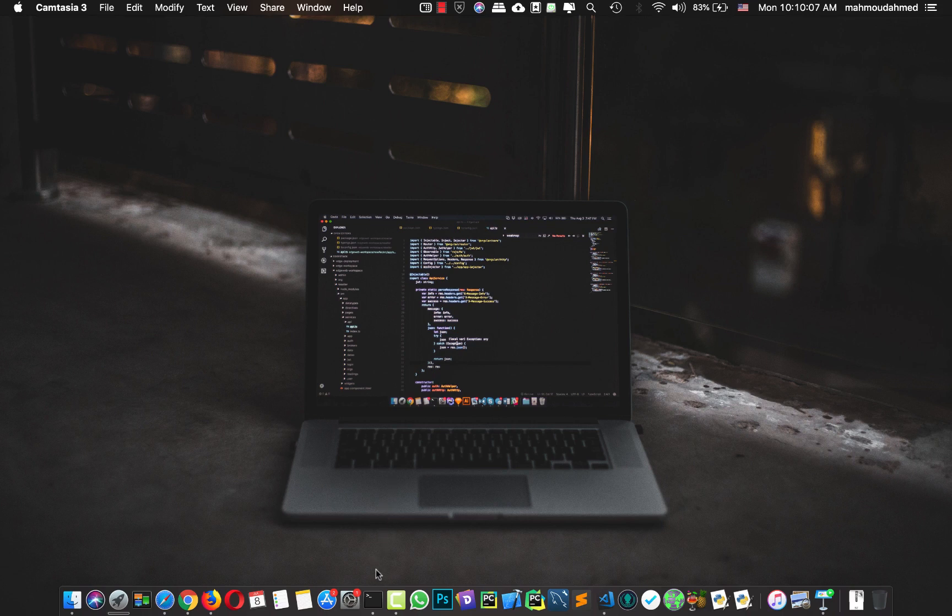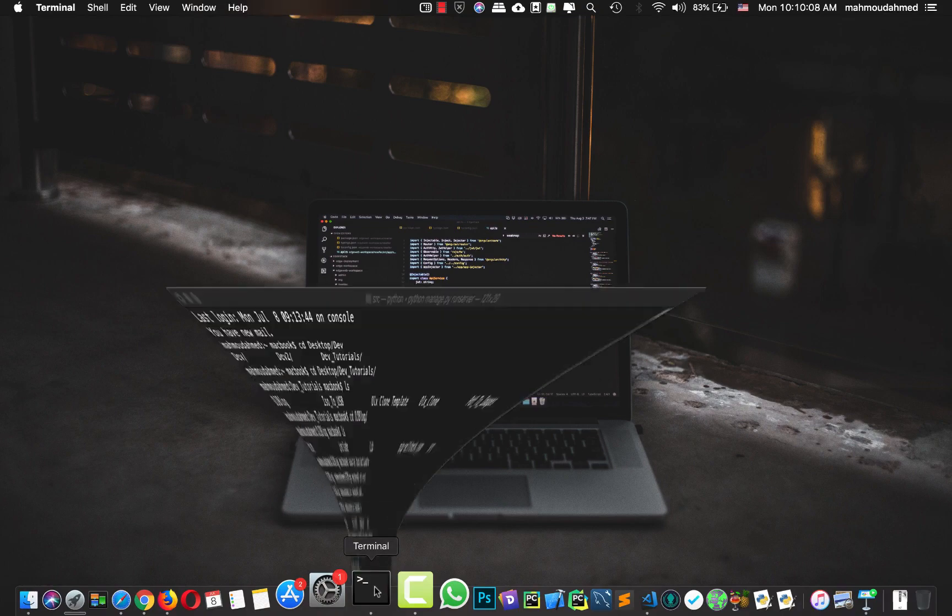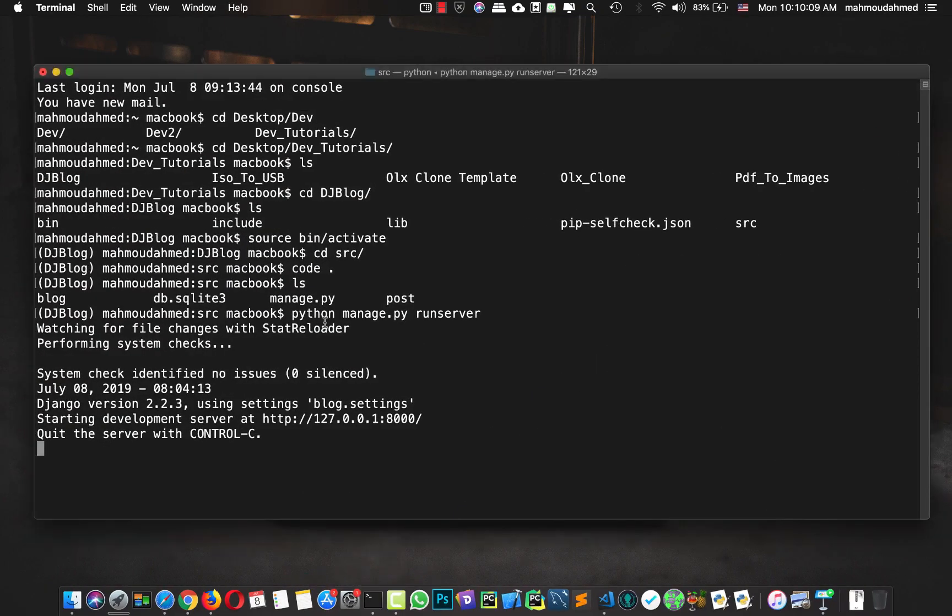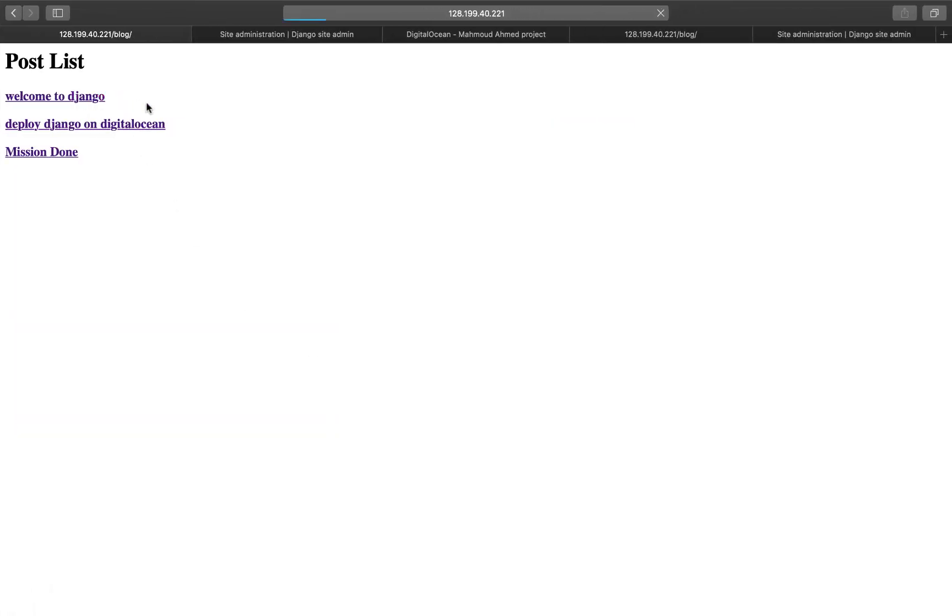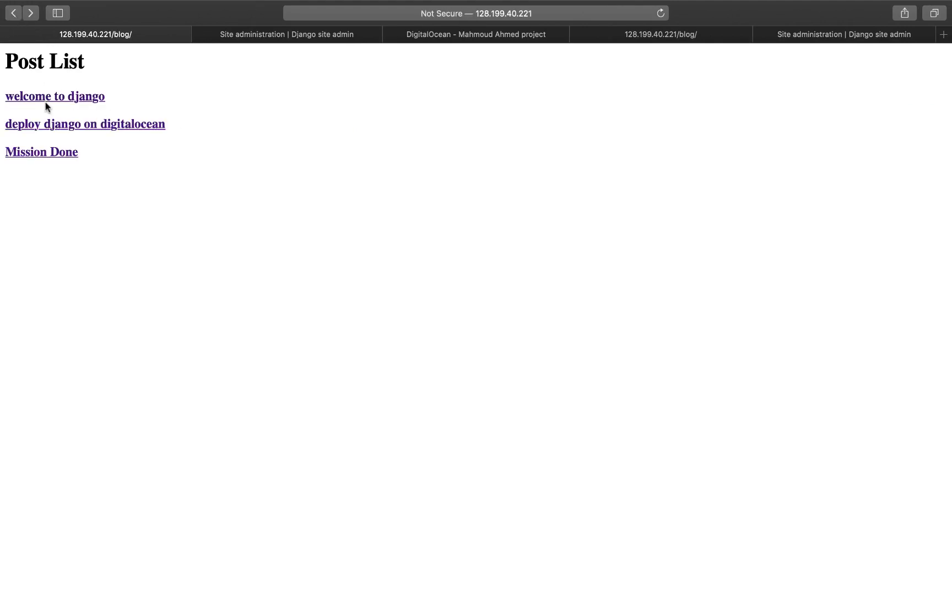First we are going to start by developing a simple blog. Let's take a look at the blog. This blog has a post list and post detail page, only two pages.